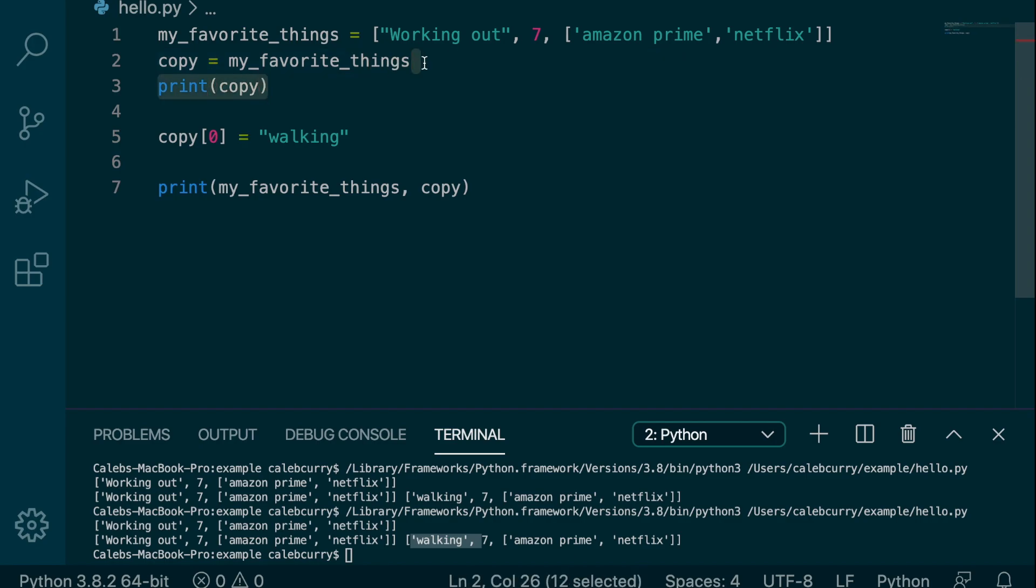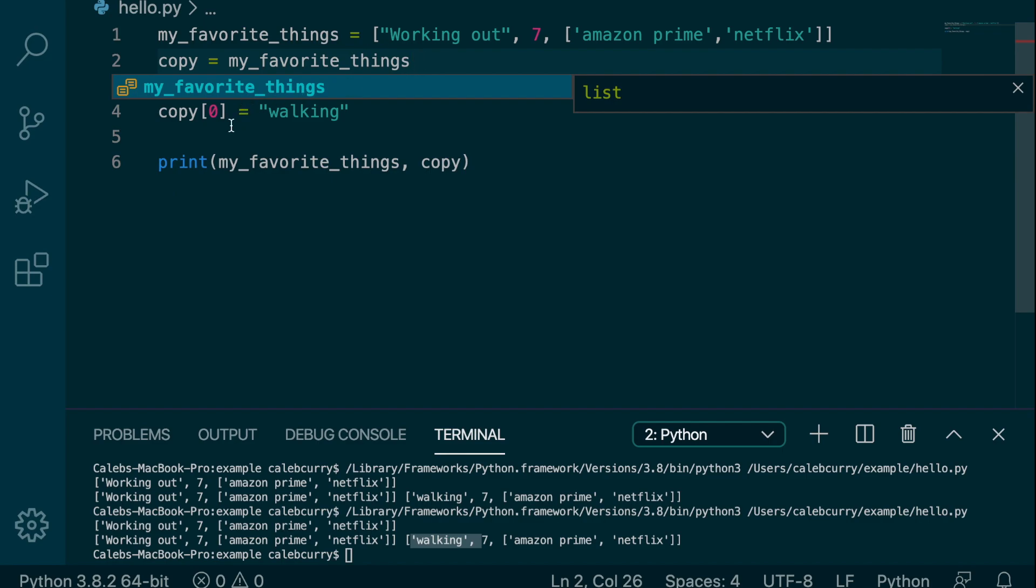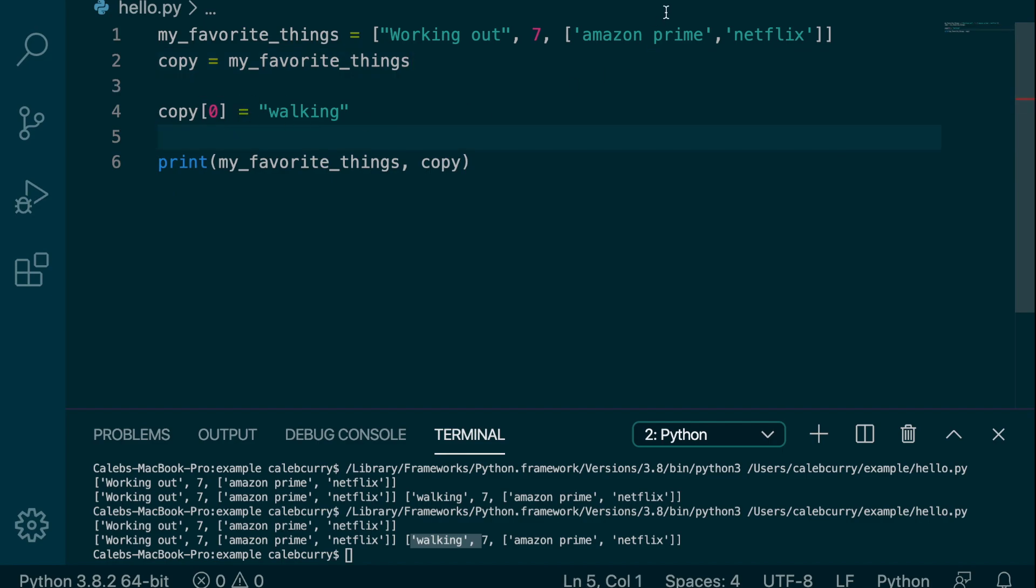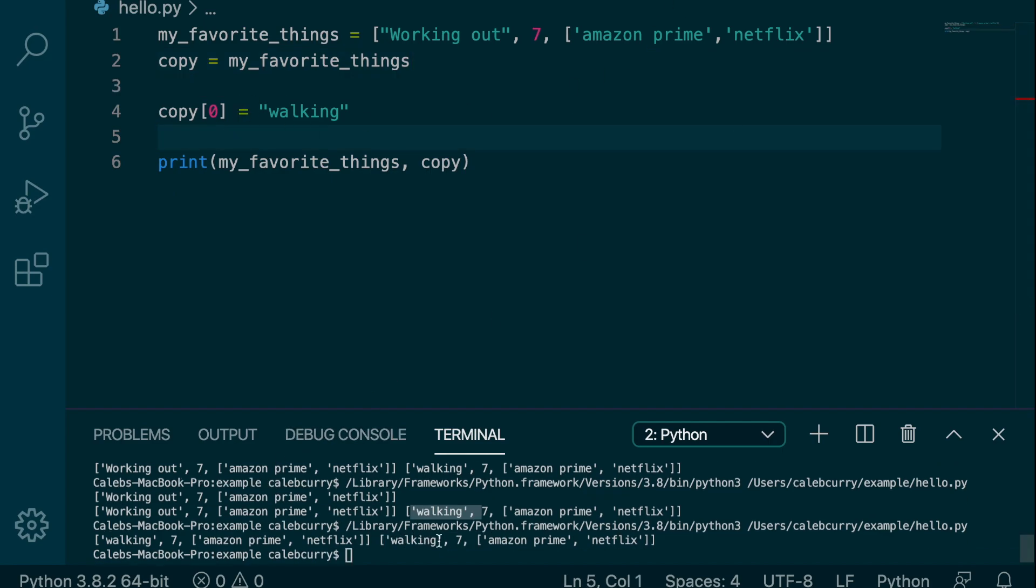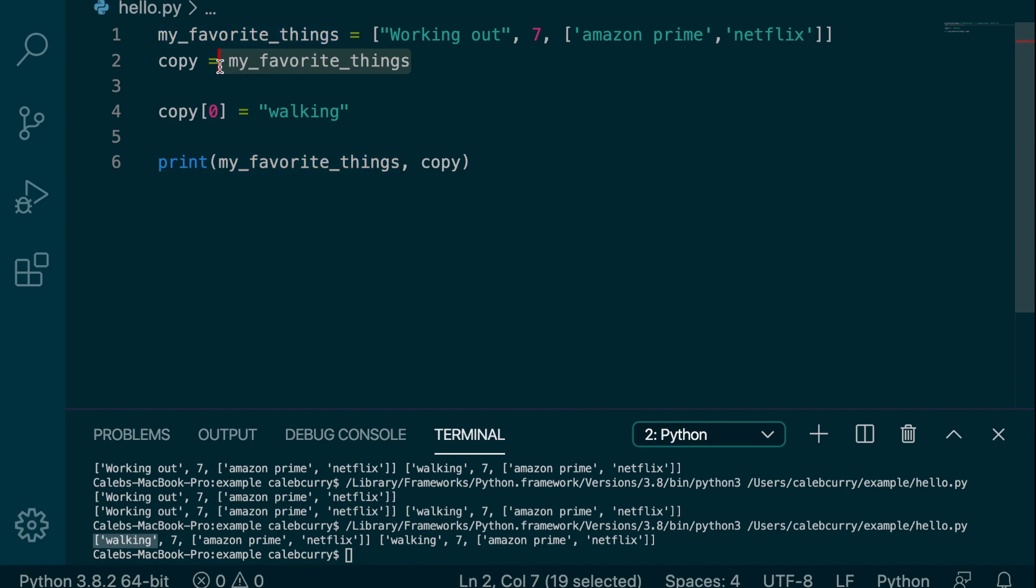And then we modify copy. And look, when we run this, the changes is actually in both of them. Walking is here and walking is there. So we're not making a copy right here. We're just making an alias.